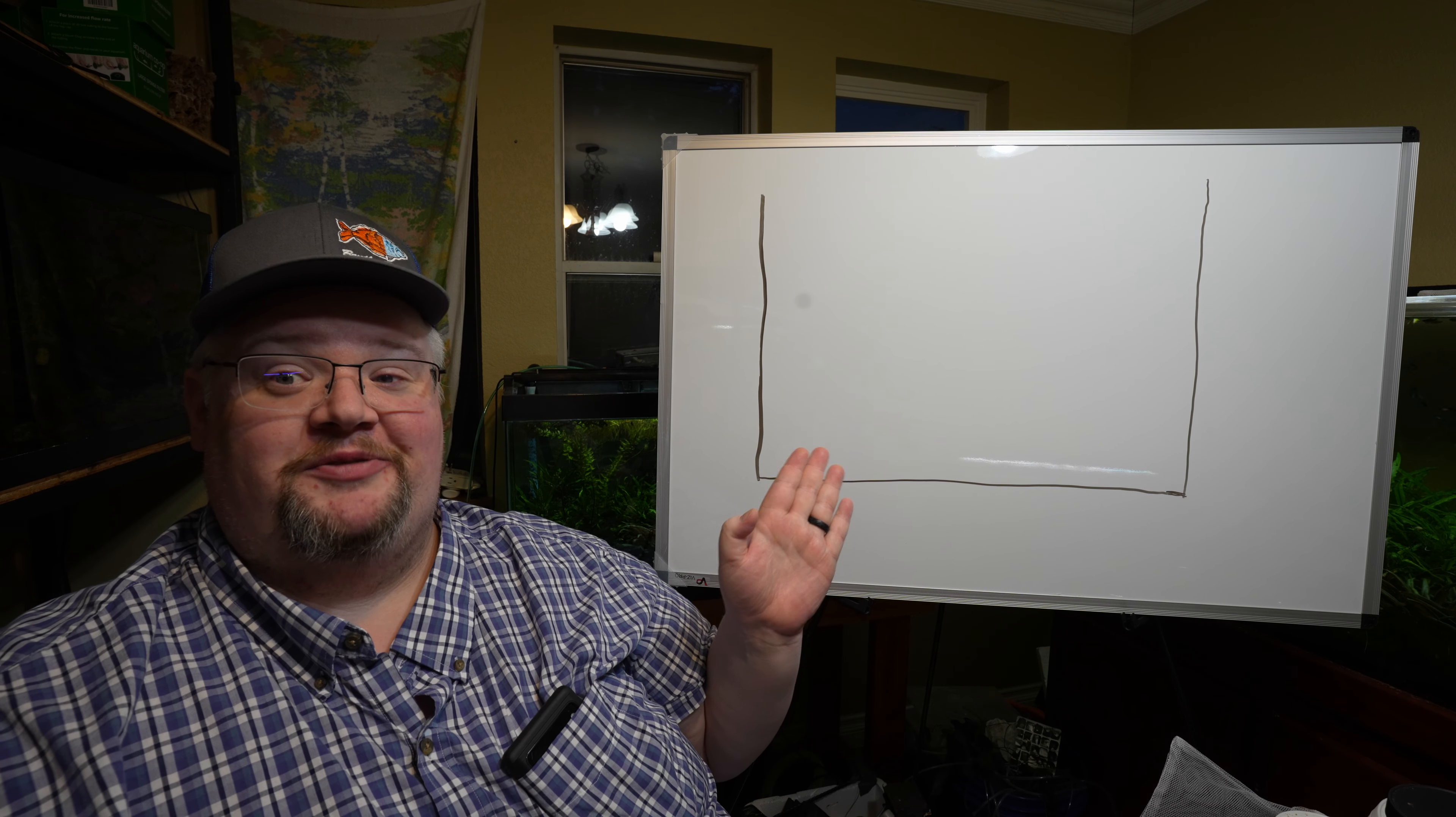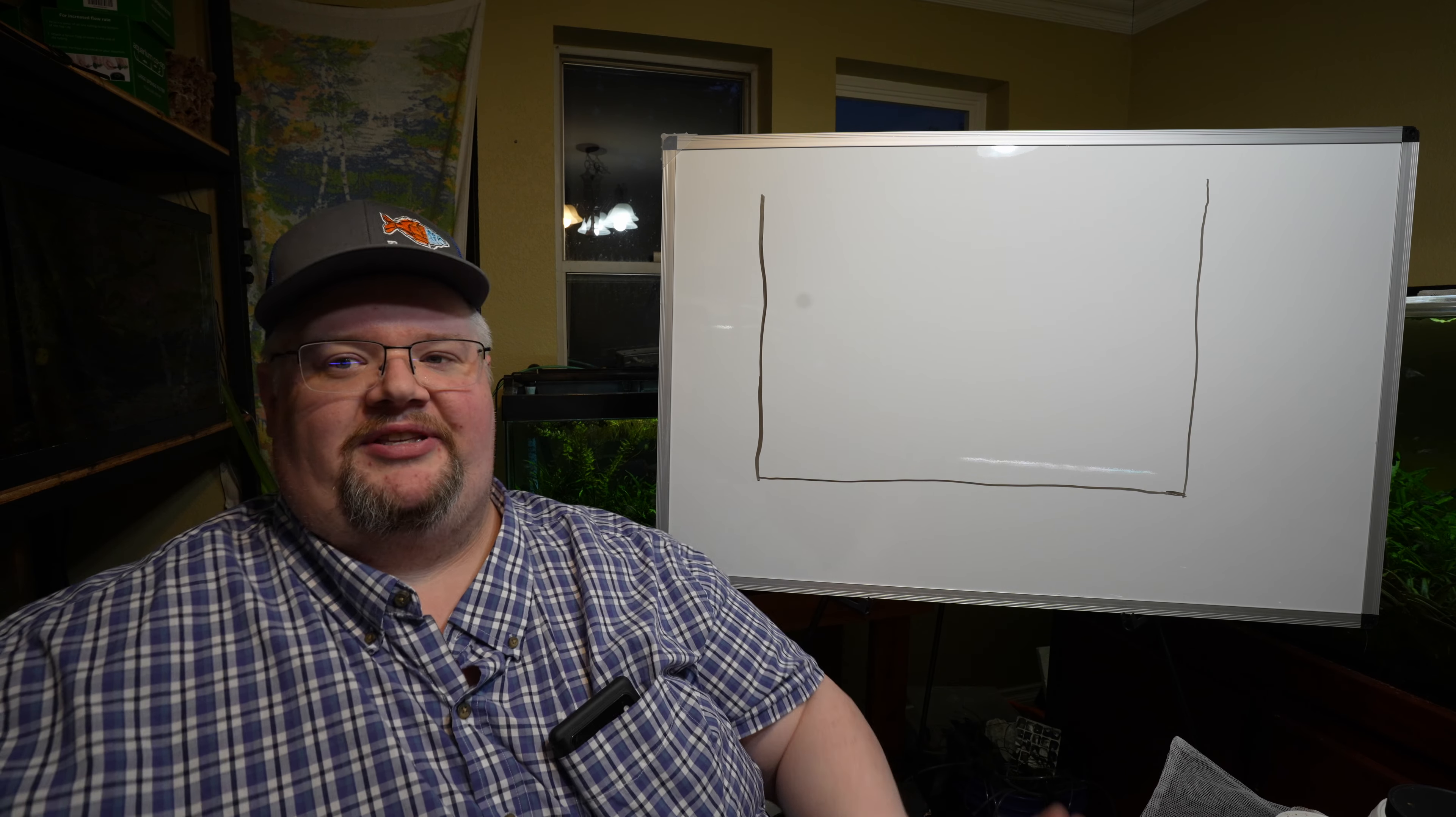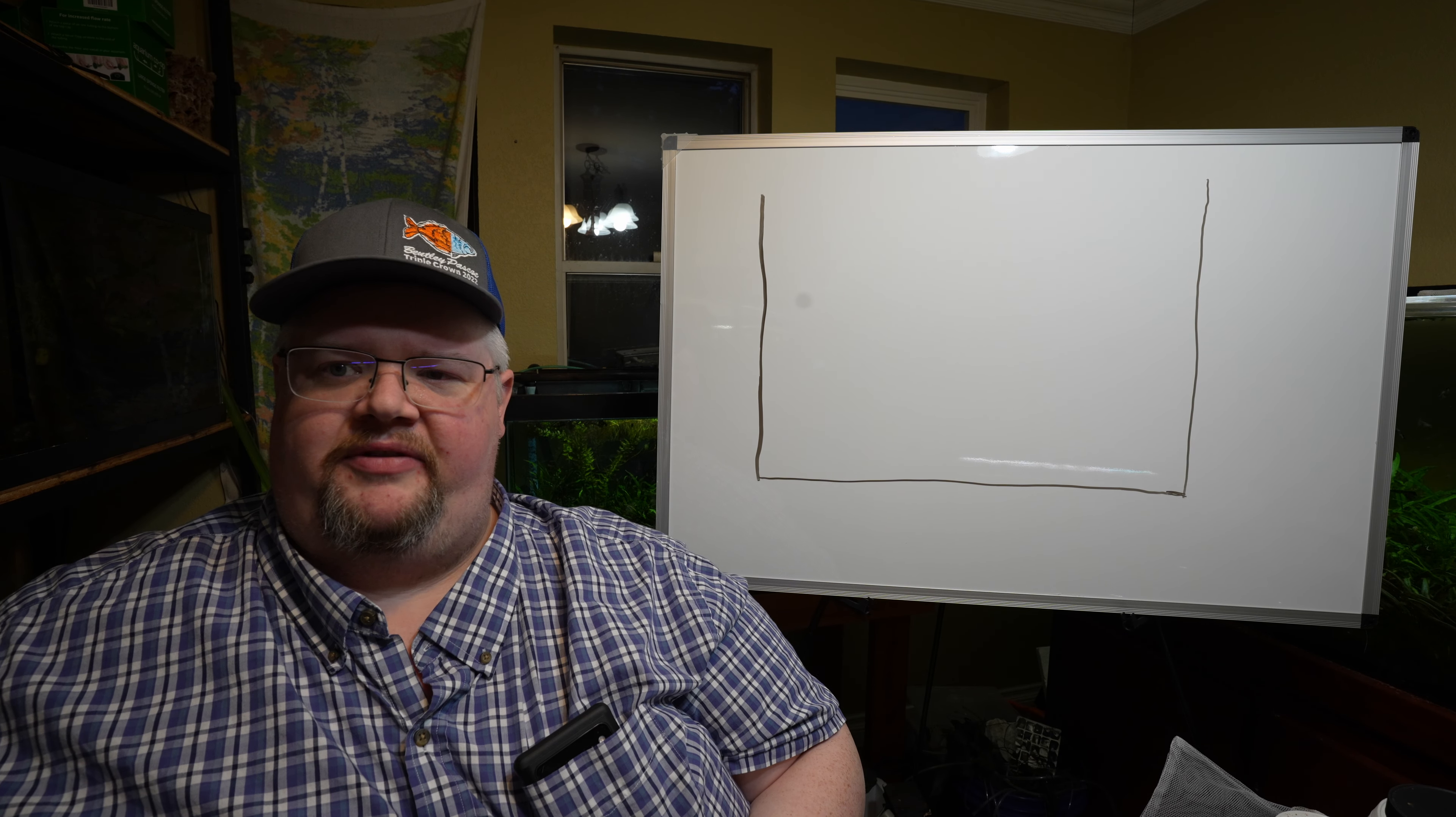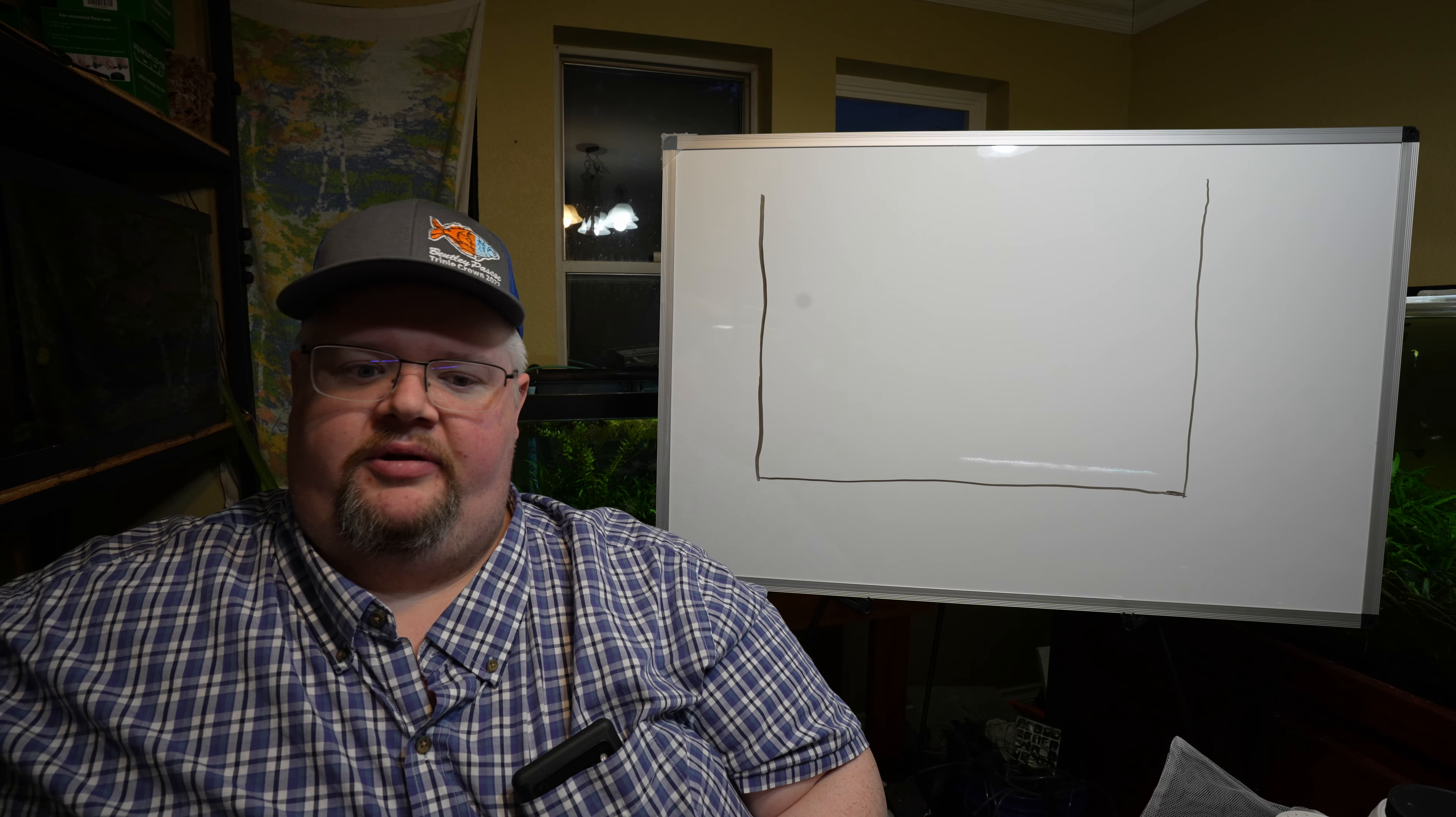You're going to have to excuse me, I'm not an artist. So here's our tank, right? Any given tank, it's a glass box, and we're going to have a couple of things that matter here as I grab a few markers.